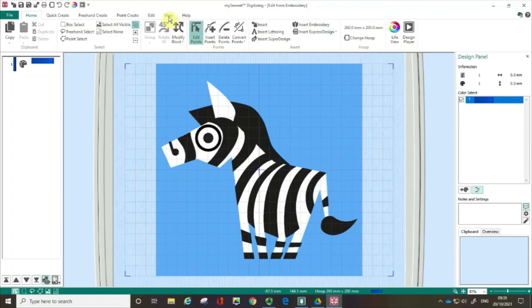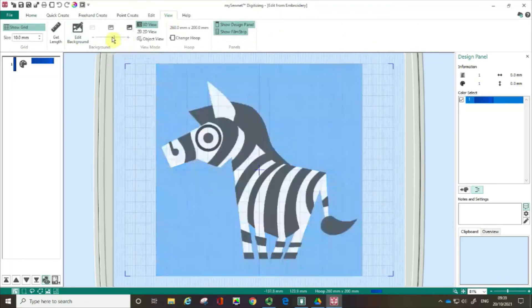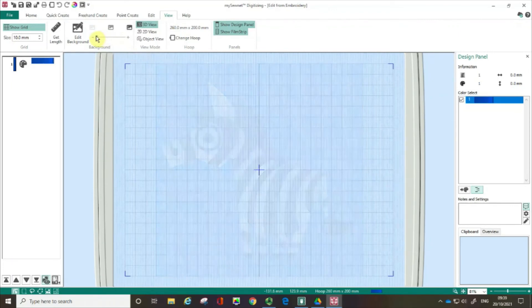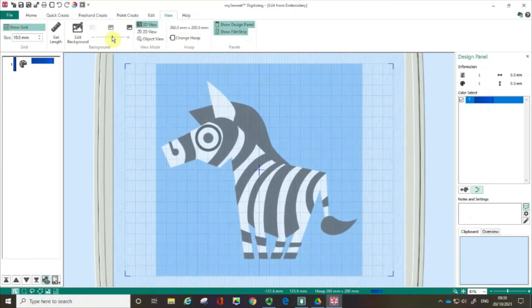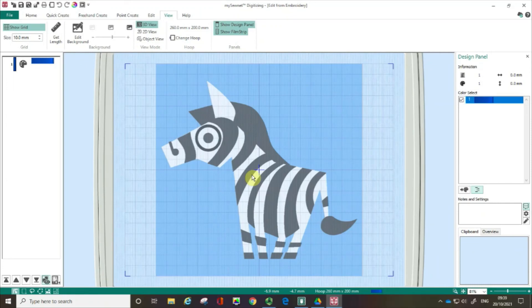I'm going to go to the view tab and if I pull this slider down all the way, can you see, look, there are no stitches created. But you might find it useful for instance to maybe just knock back the intensity so that when you do start creating stitches you can see them a little bit more easily.